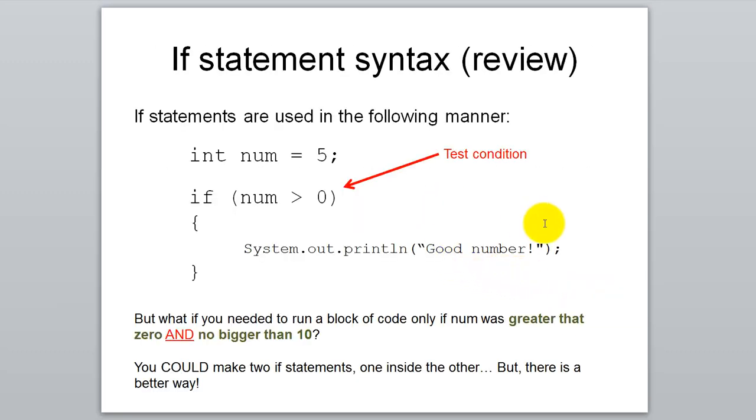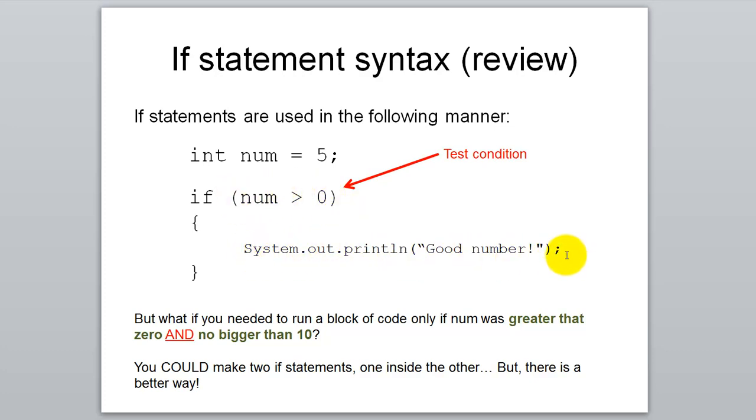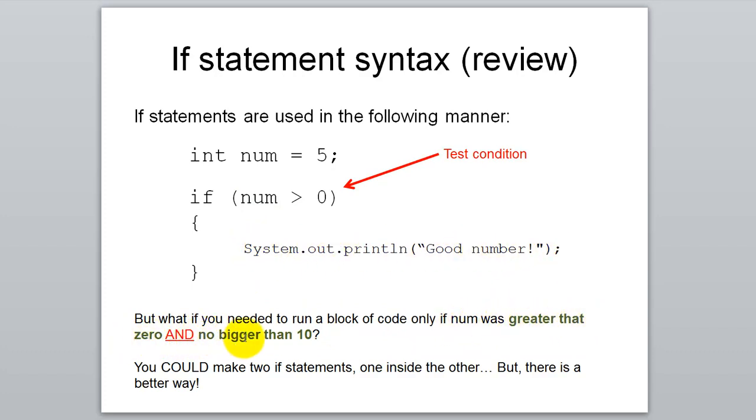Here's a quick review of an if statement. We set num equal to 5 and then check to see if num is greater than 0. If this evaluates as true, then we run the code inside of this block. But what if you wanted to run a code block only if num was greater than 0 and no bigger than 10? You could make two if statements, one inside the other, and we'll learn about nested ifs later on. But there's a better way.